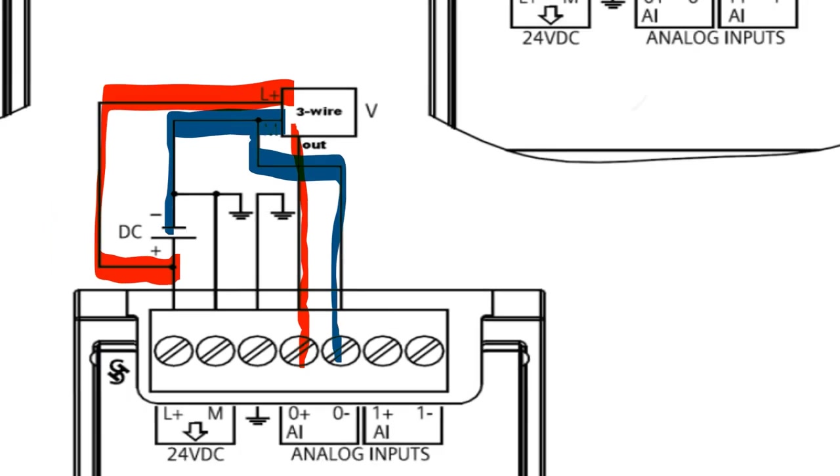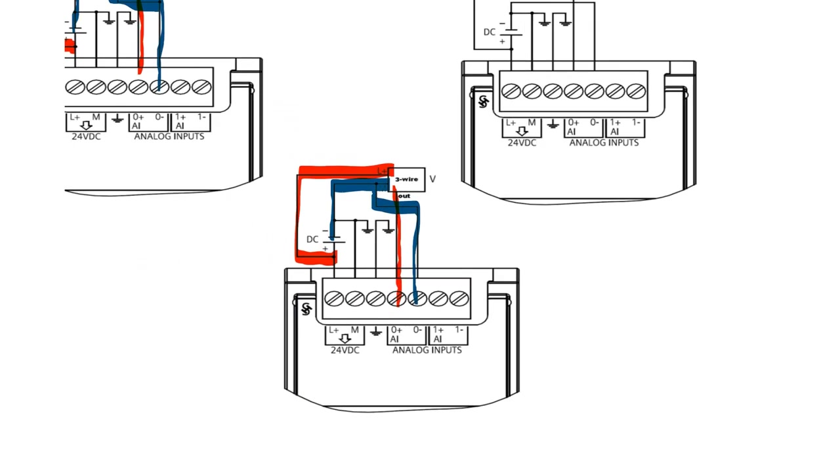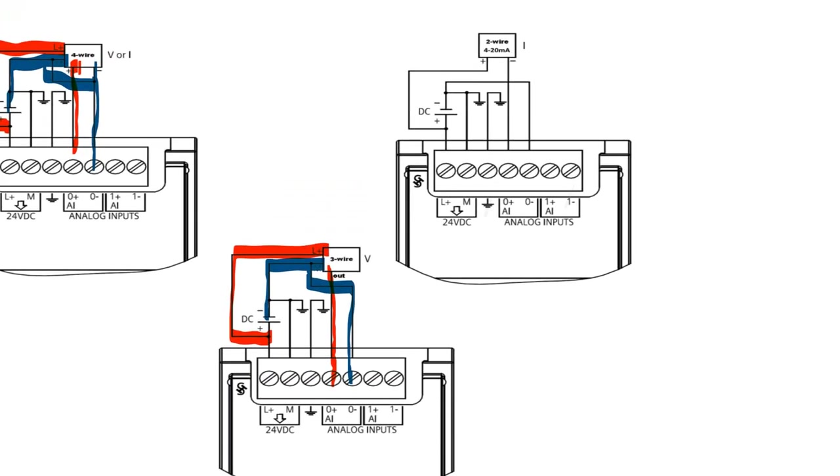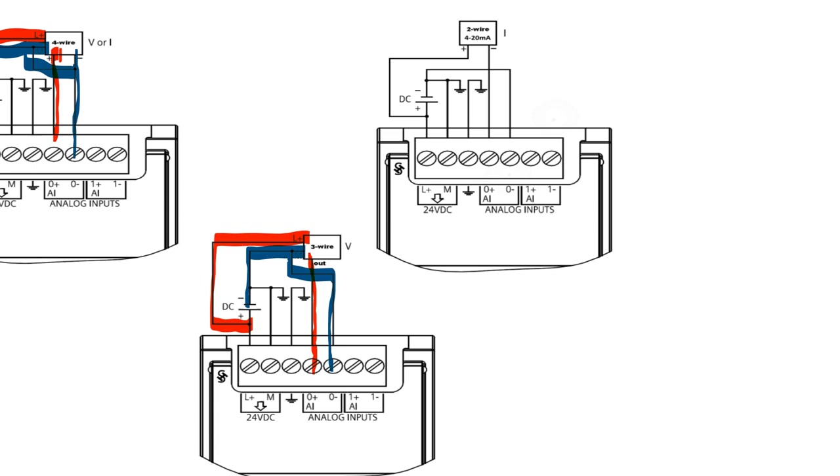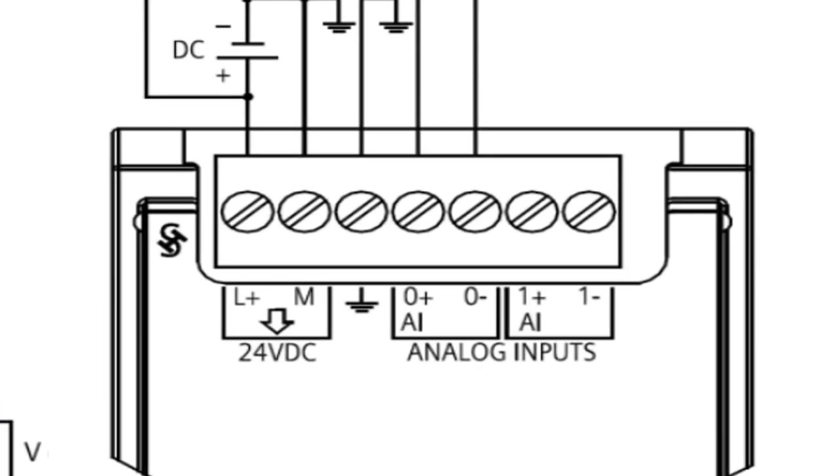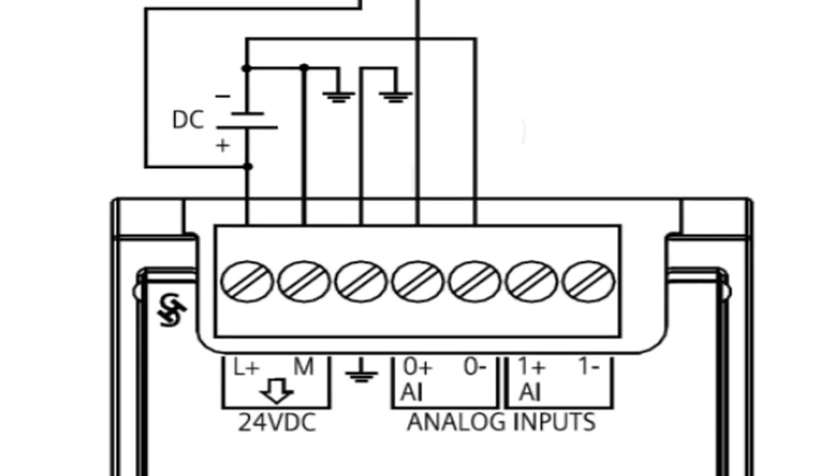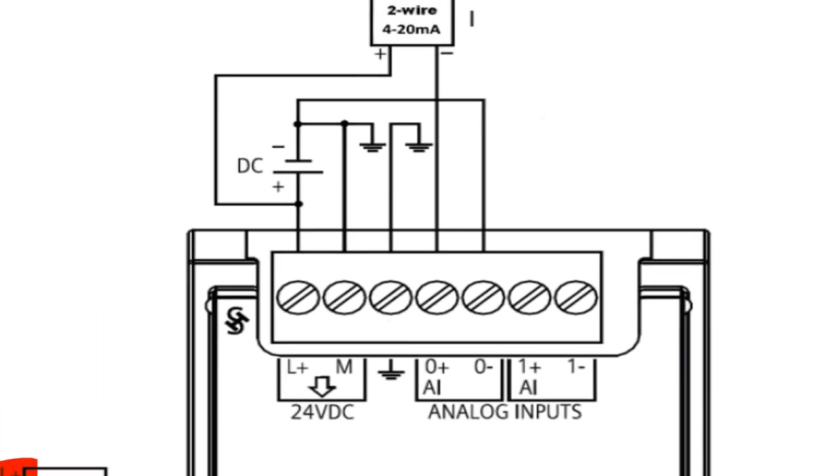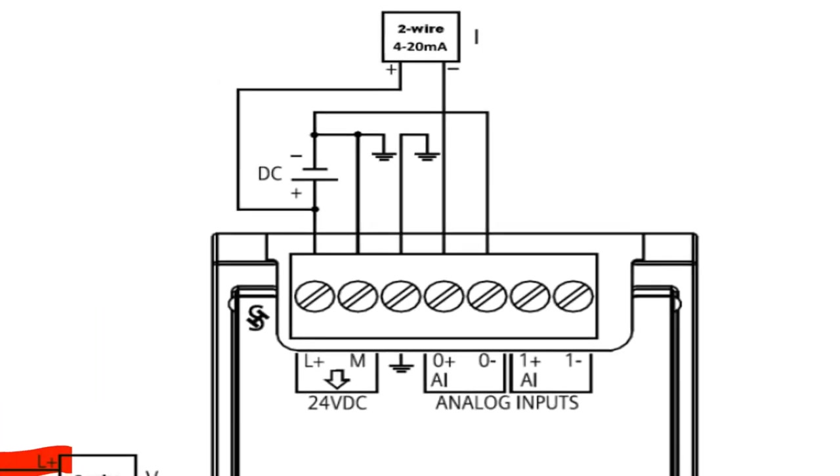So last and final one that you can do is the two-wire transducer. This is the one that normally gives a little bit of a headache because you have to think about it a little bit. Typically, what I always say is you always want to be in series with a two-wire transducer.